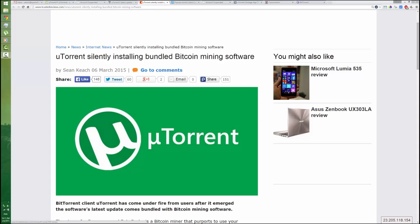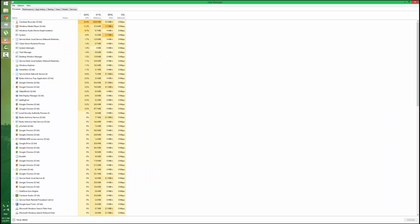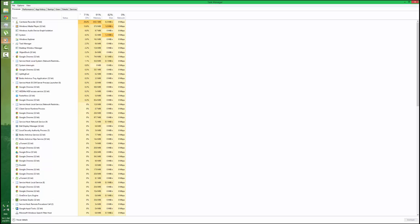Hello YouTube, today I am reading this article that the uTorrent client is suddenly installing bundled Bitcoin mining software. I got an update notification from my uTorrent client anyway, so I'm going to install this update and let us check it out.